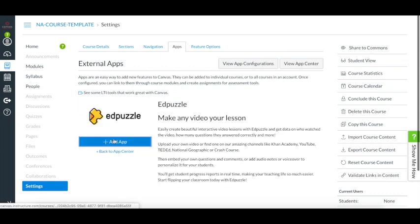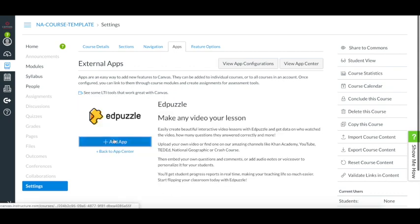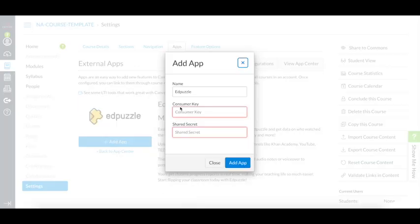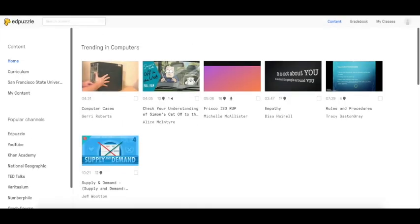Once you add the app, a pop-up window will ask for the secret and the consumer key. Don't worry, they are really easy to get.